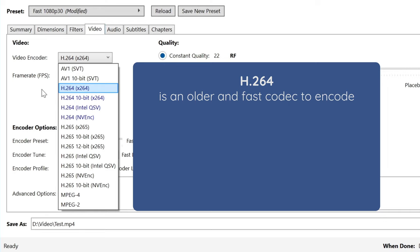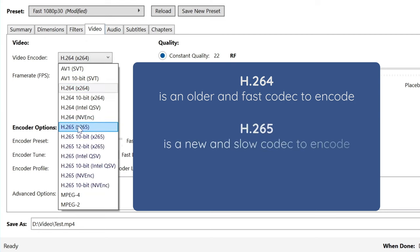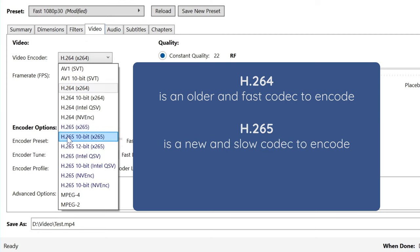H.265 is a newer codec. It's much better than H.264 at compression. It is not as widely adopted as H.264, and it takes a medium to slow time to encode.